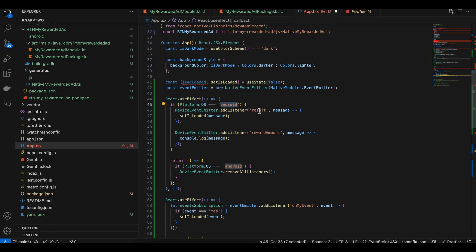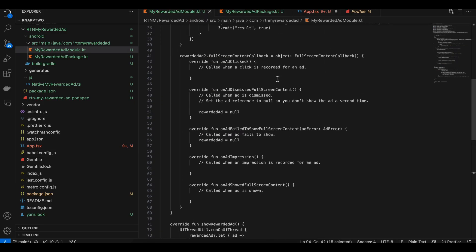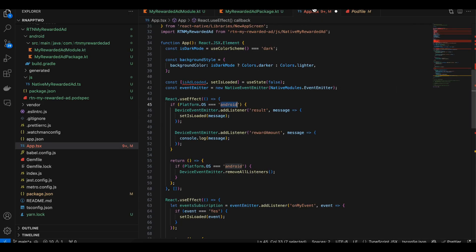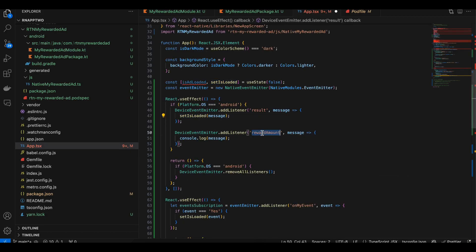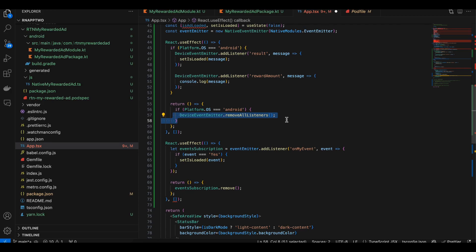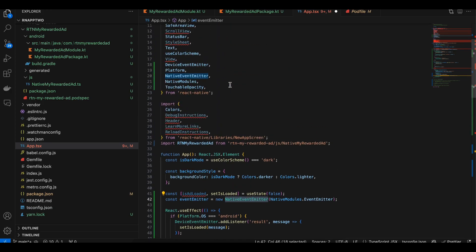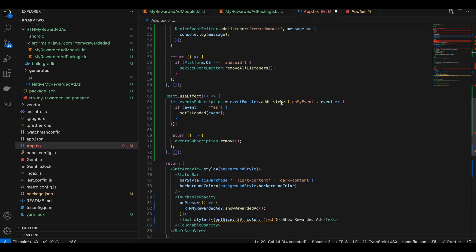The useEffect is used for Android — I was sending a result callback once the ad loaded, and I'm observing that here and updating state. For the reward amount, once the user finishes watching, you get the reward amount set in Google AdMob, and I'm displaying a toast message and passing it back. I'm also removing the listener on cleanup. For iOS I'm registering an event emitter imported from React Native, and once the ad is loaded I set the state to true. Since I'm using Objective-C, I can't pass a boolean directly, so I pass the string 'YES' from the native side.